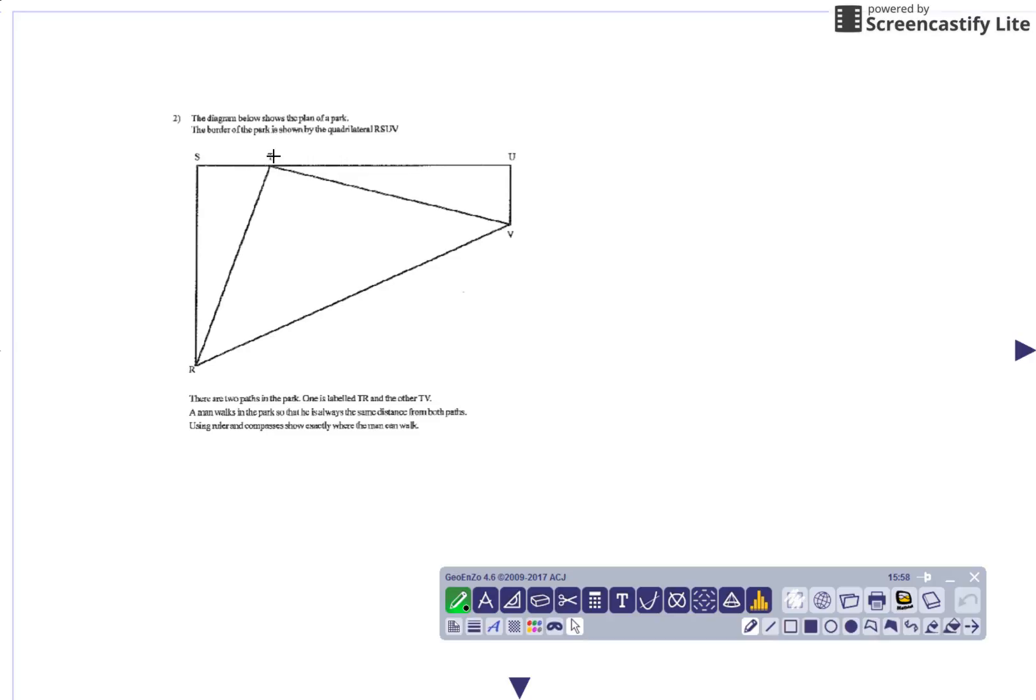A man walks in the park so there is always the same distance from both paths. Use the ruler and compasses only to show exactly where the man can walk.